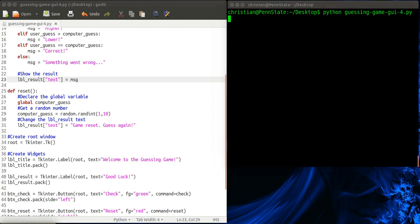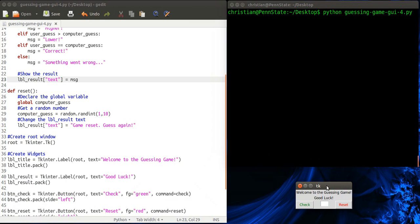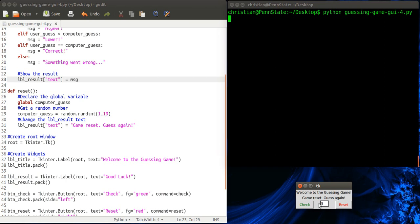We have a number guessing game where you guess a number from 1 to 10 and the computer tells you if it's higher or lower. So in this case lower, lower, so I'm going to guess it's 1, correct. We also have a reset function where it changes the number and tells us that it's been reset. So 2, 3, and 4. Okay, so basically the functioning game, everything looks great.